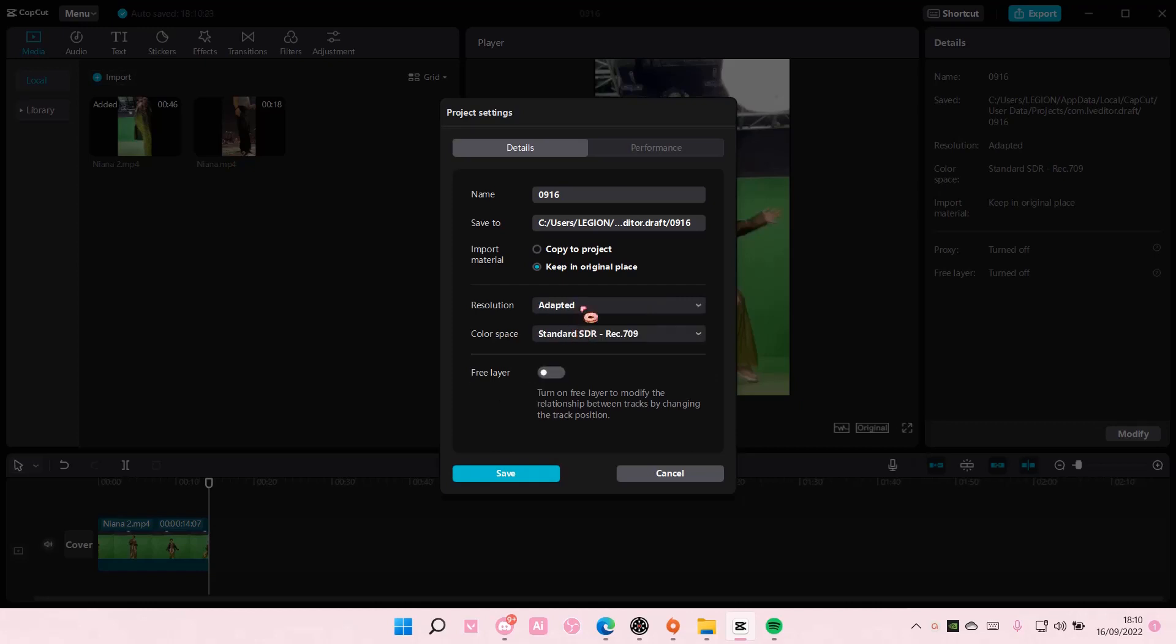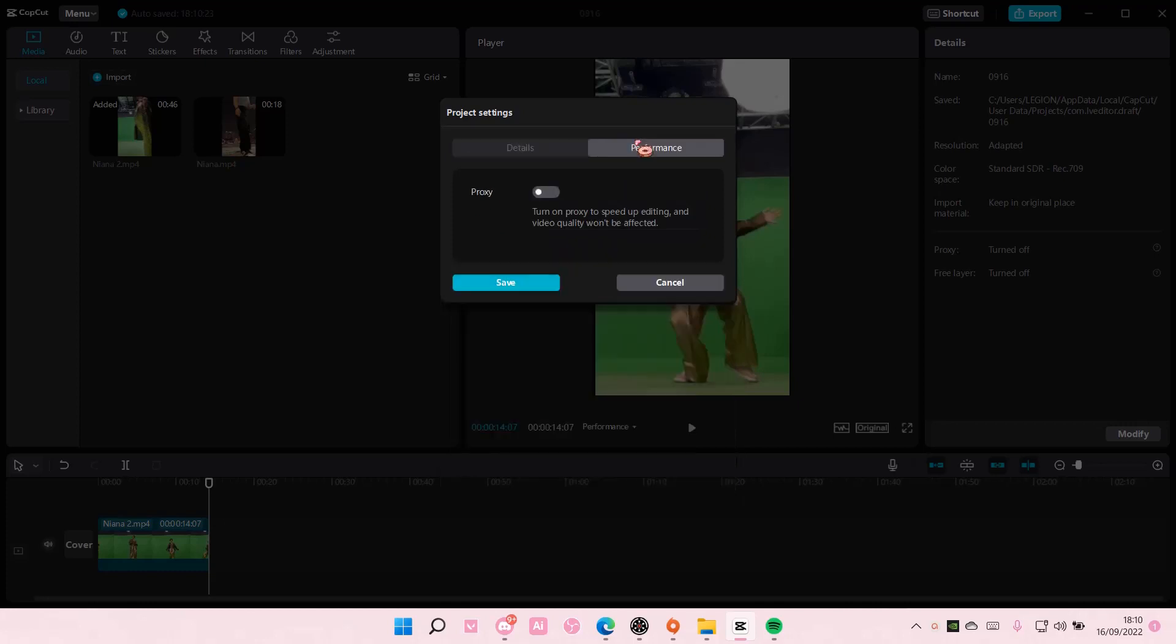This is the adapted resolution from the video. There's also color space that you can choose.